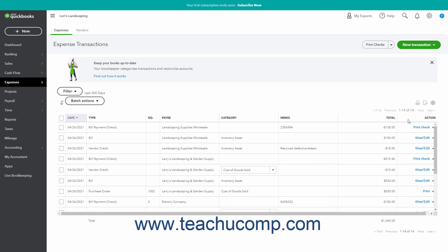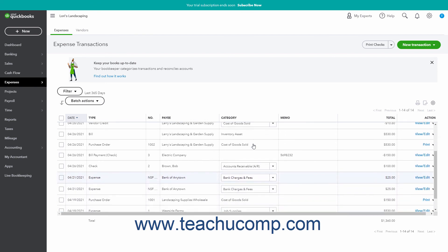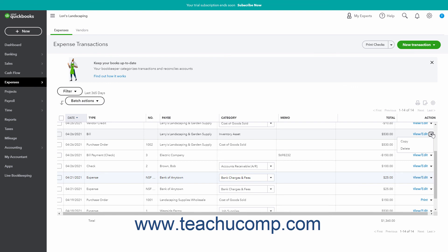Depending on the specific type of transaction, the Category column may contain a drop-down that lets you select to which account to attribute the expense. Clicking any transaction in the list opens the Transactions window. The Action column contains a link you can click and a drop-down from which you can select a link that lets you perform the clicked or selected action on that particular transaction. The action choices vary depending on the type of transaction.